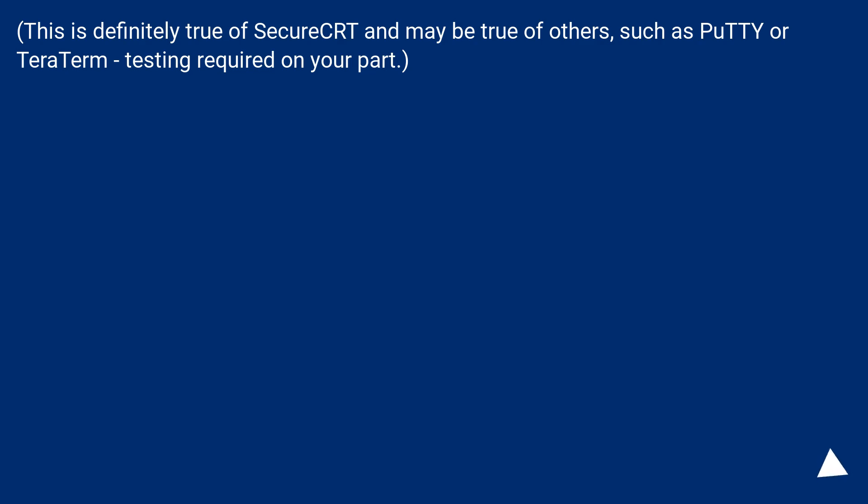This is definitely true of SecureCRT and may be true of others, such as PuTTY or TeraTerm. Testing required on your part.